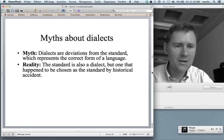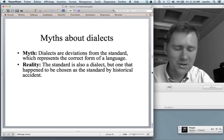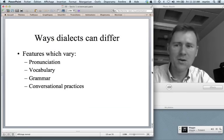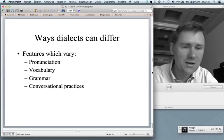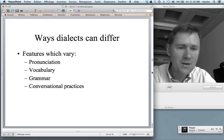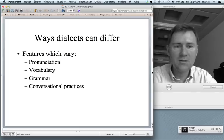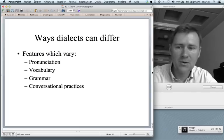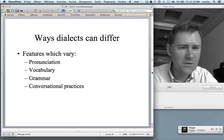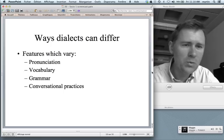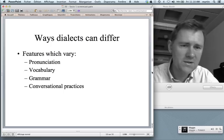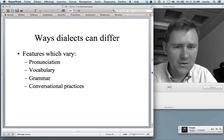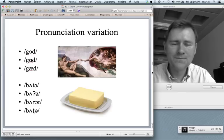We can now move on to more productive matters and talk about ways in which dialects can differ. There are certain features, namely pronunciation, vocabulary, grammar, and also conversational practices — how you open or close a conversation, for instance. I'll go through these one by one.